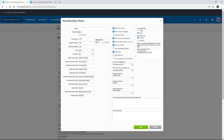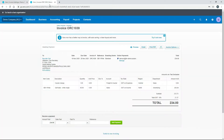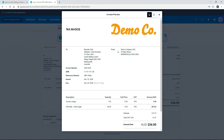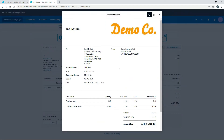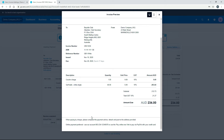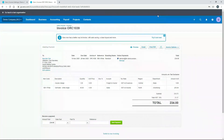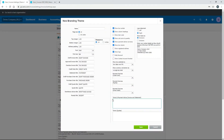Up at the top you've got options for logo alignment — left or right — and whether to show taxes as exclusive or inclusive, which relates to GST in Australia. You can also set your contact details as they appear at the top of all your PDFs. Finally, at the bottom, there are terms and payment advice fields for invoices, statements, and quotes — this is where you write instructions for how you want customers to pay, and it appears at the bottom of the document.